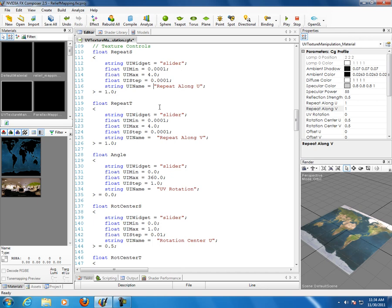The reason we remap is that you can't directly manipulate U and V — so you remap as S and T, manipulate S and T, then apply it back to the UVs. Float repeatT — open angle bracket, string UI widget slider, just copy and paste repeatS, change it to V for the name and T for the variable. Don't do any extra work. Copy and paste it again for angle — change from repeatT to angle.